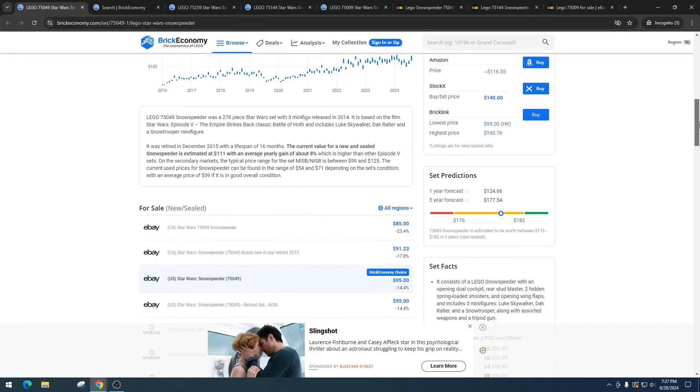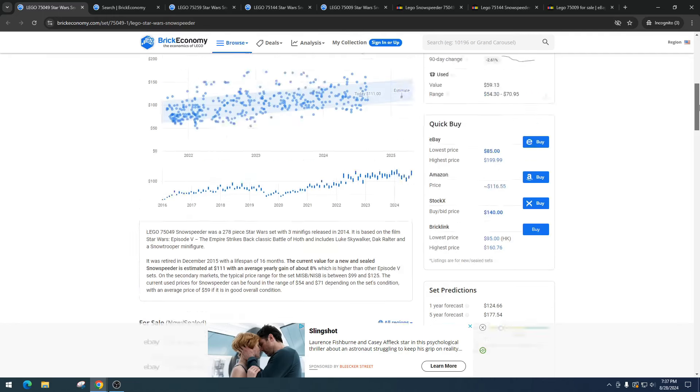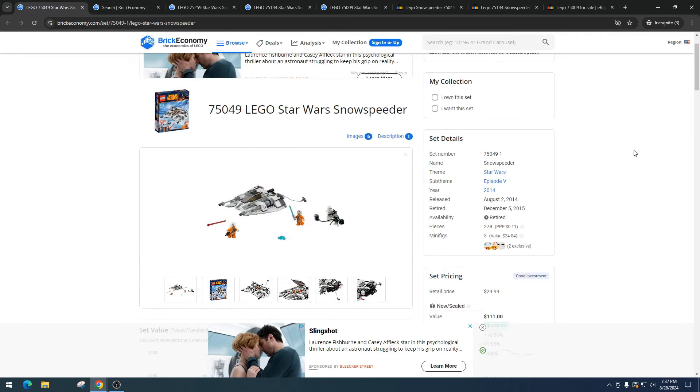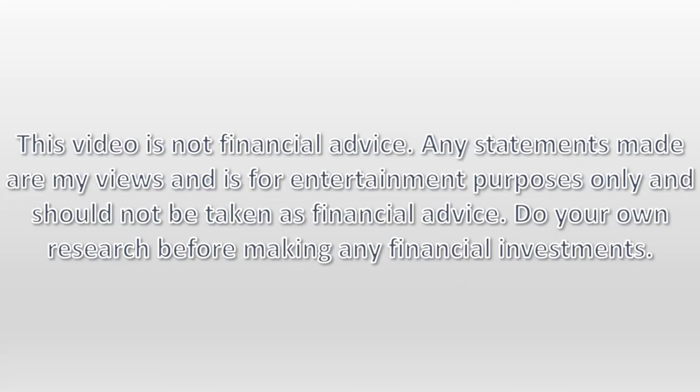The pricing has to be high for me and it's got to come with an awesome unique minifigure. But I appreciate you watching. As always, please do your own research, have some fun, make some money. This video is not financial advice. Any statements made are my views and is for entertainment purposes only and should not be taken as financial advice. Do your own research before making any financial investments.